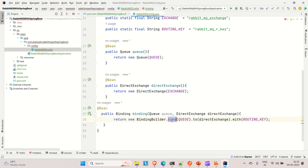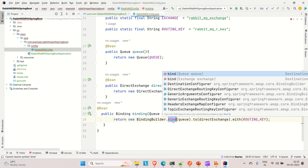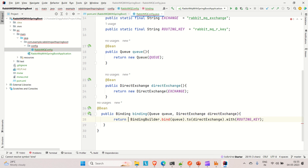We need to pass the queue here. We're using the BindingBuilder method which takes the queue and exchange, and with the help of the routing key it binds both of them and returns the binding. This is how you create the beans for queue, direct exchange, and binding.